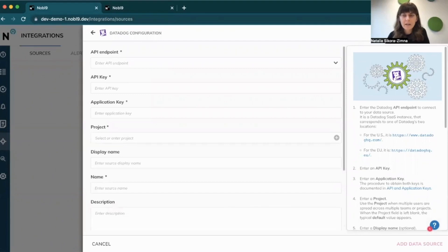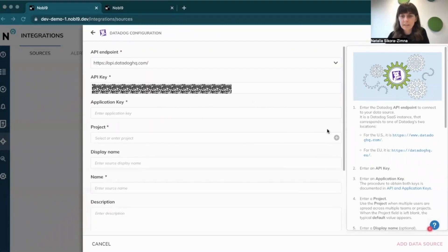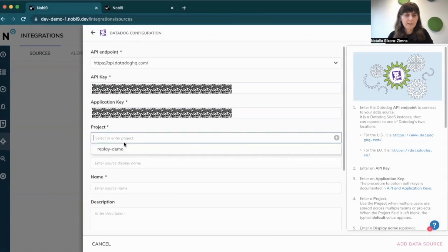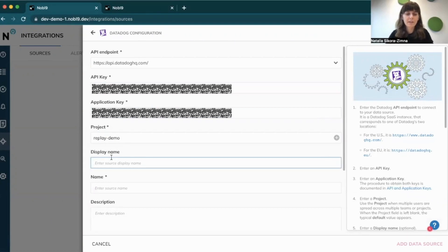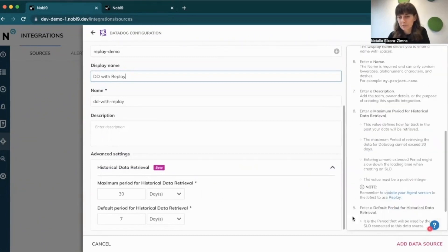To set up my data source, I'll need to provide a couple of additional pieces of information: select API endpoint, then provide API key, and then add application key. I will assign Replay to my project and give it a display name, which is Datadog with Replay. You'll see advanced settings and two values that belong to Replay.